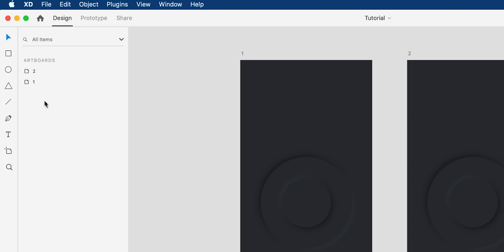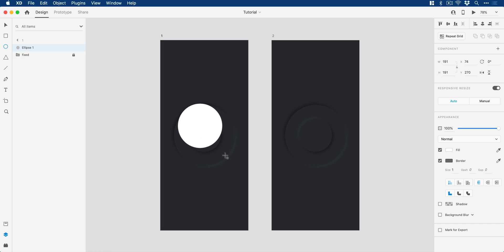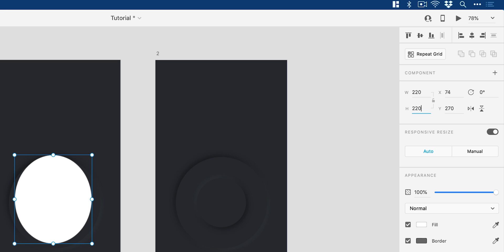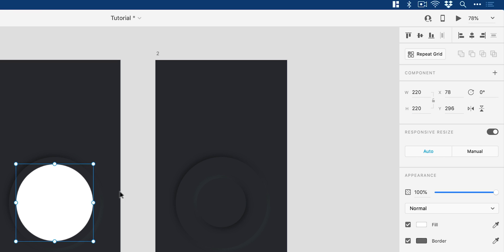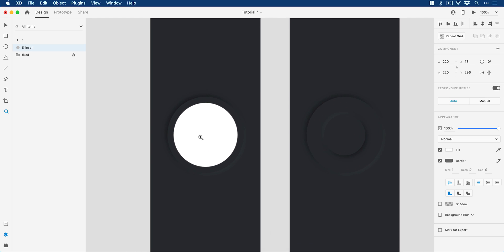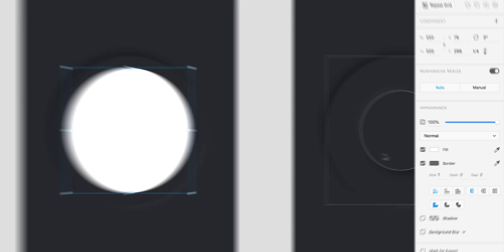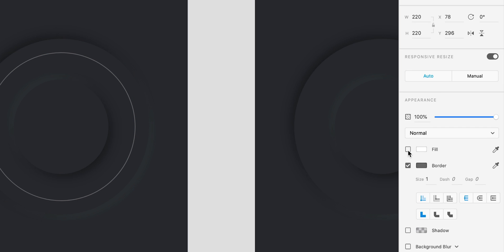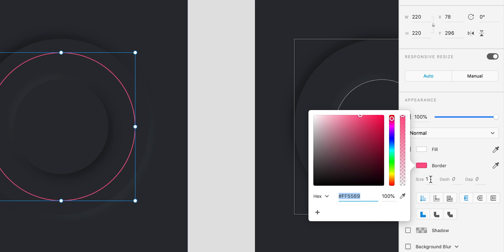So first of all, I'm going to select the ellipse tool, left click and hold shift to draw a circle, and I'm going to set the width and height as 220. And then use the align tools up here to pop that in the center of the artboard. And if I just zoom in, I'll deselect the fill and pick a color for the border. We'll go with like a ready pink, something like this.